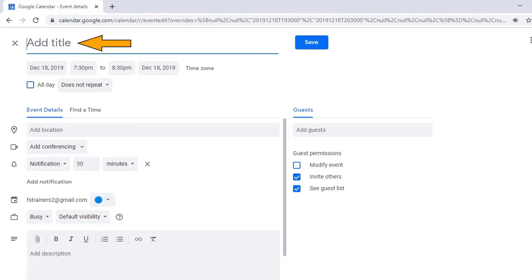The first field is Title where you can type a name for your event. I'll type Practice Working in Google Calendar.